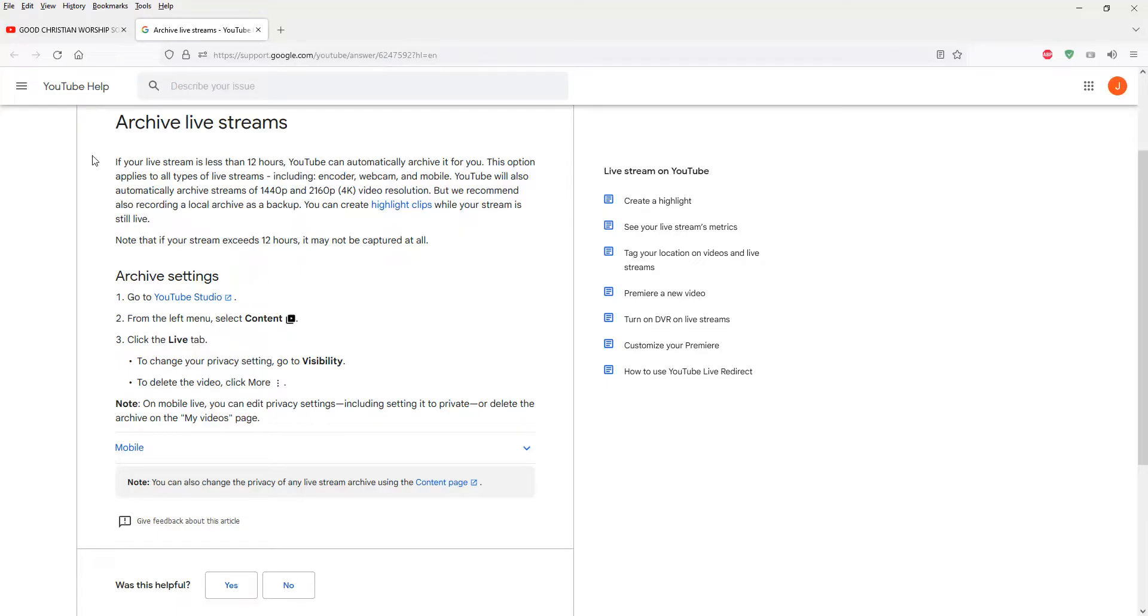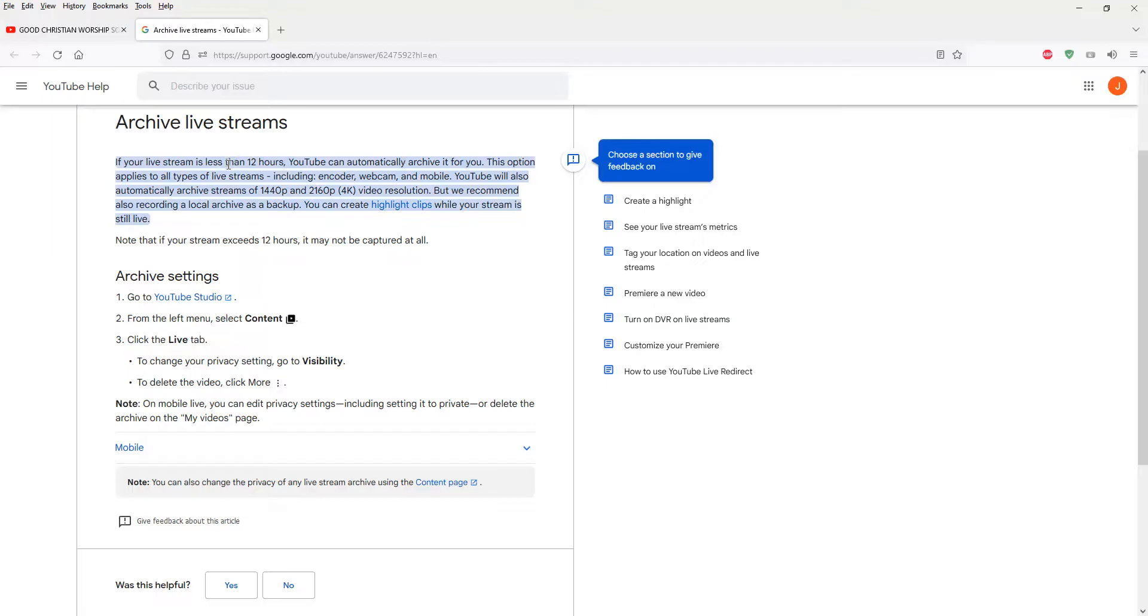So basically it's about YouTube archive live stream rules and regulations. Let me read it to you. If your live stream is less than 12 hours, YouTube can automatically archive it for you. This option applies to all types of live streams, whether encoder, webcam, or mobile.